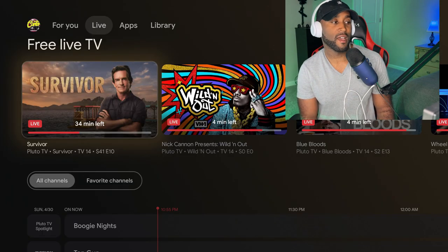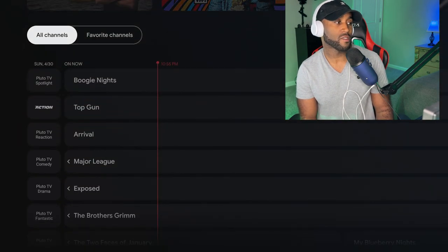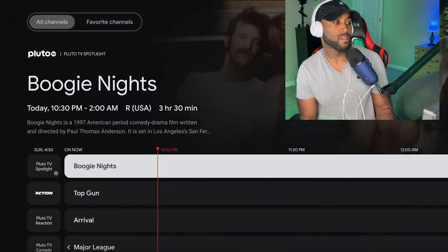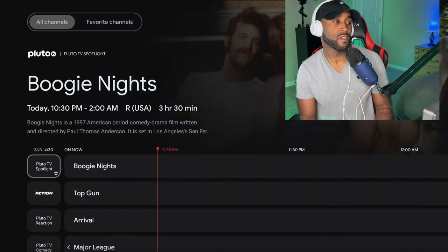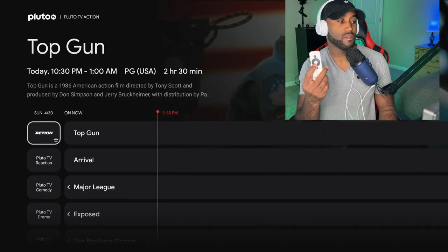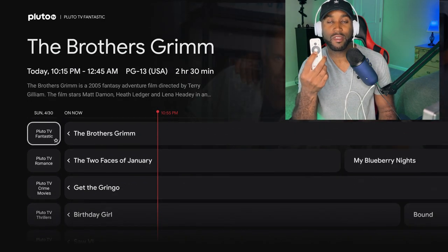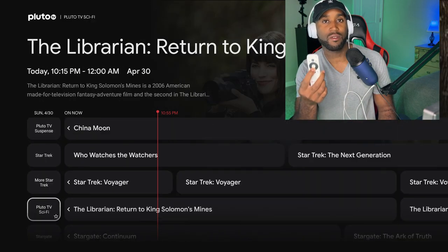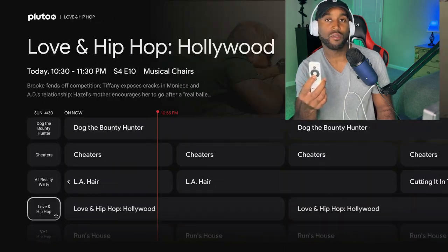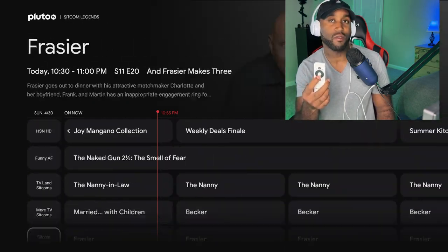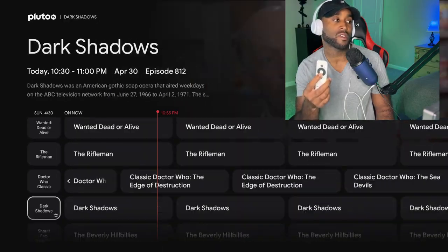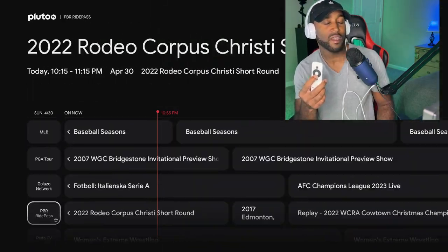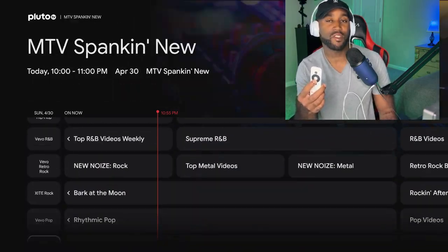Let me show you what I mean. If I'm hovered over the Live TV section and go down to the left, you'll see all these channels are being delivered by Pluto TV. If I continue to hold my down arrow, you'll see all these channels are being pushed by Pluto TV.